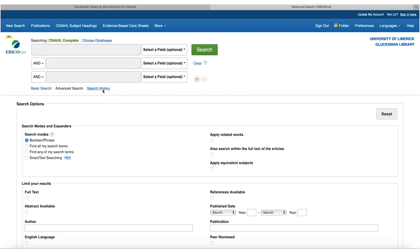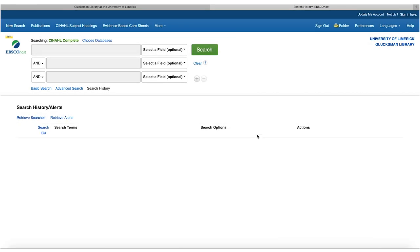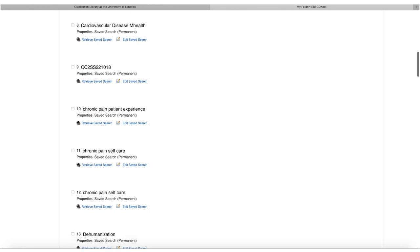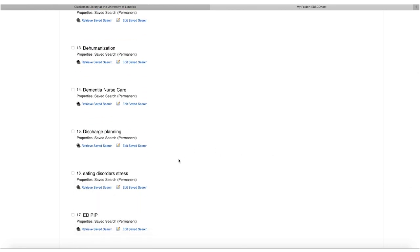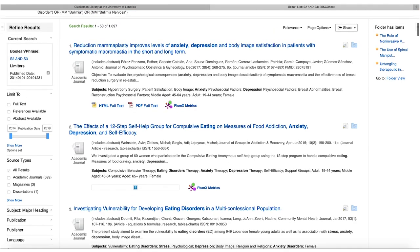To retrieve a saved search, go back to search history. If the database session is still active, your five search strings remain. To retrieve a previously saved search after leaving the database, go to 'Retrieve Searches,' scroll alphabetically to find 'eating disorders,' and your five search strings will reload. You can rerun them and recover your over one thousand papers.